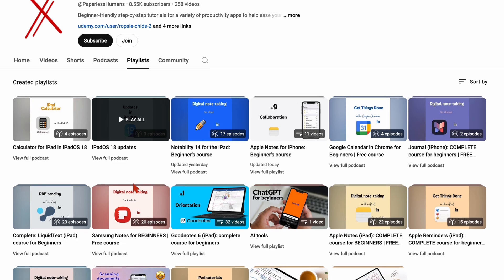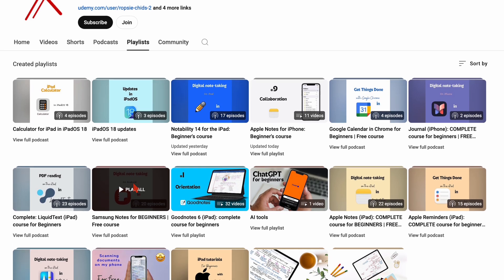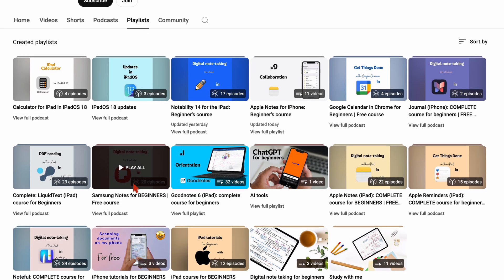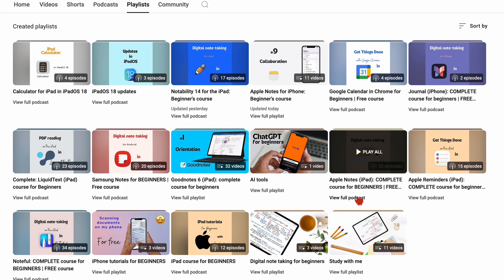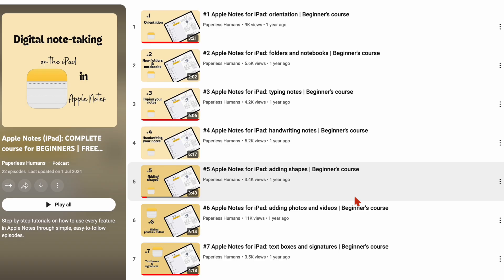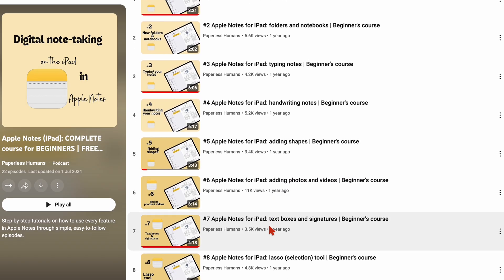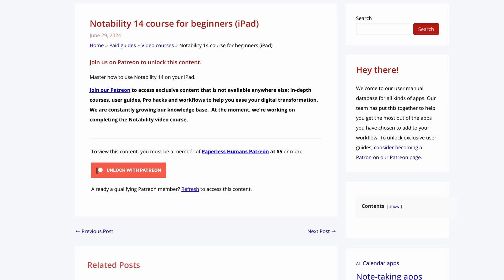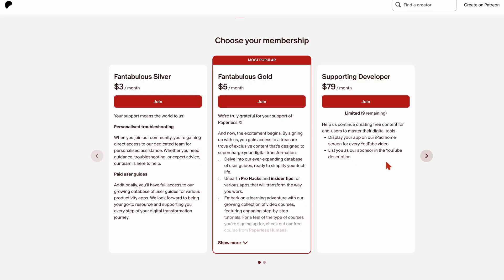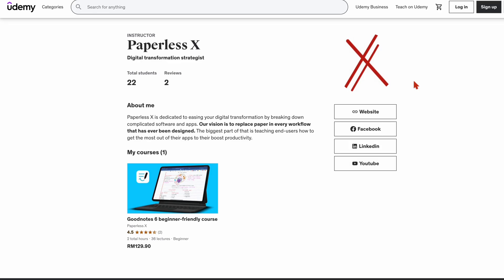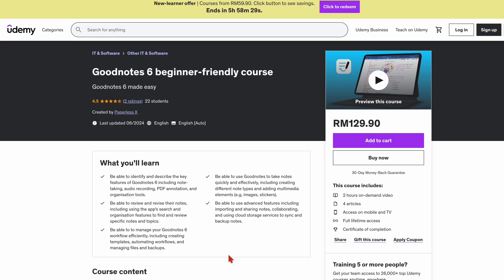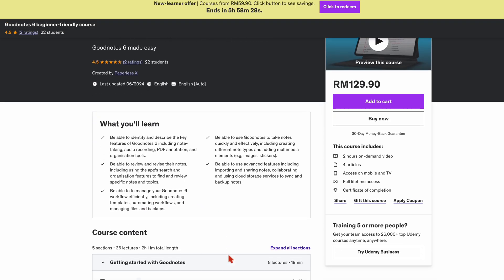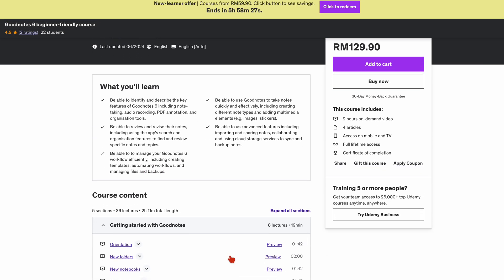To master the use of the apps that we cover on this channel, make sure you head over to our second YouTube channel, Paperless Humans, for both free and paid courses. You can also access them on our website via Patreon and we even have them on Udemy if you prefer that. We will have a link to all of that in the description down below.